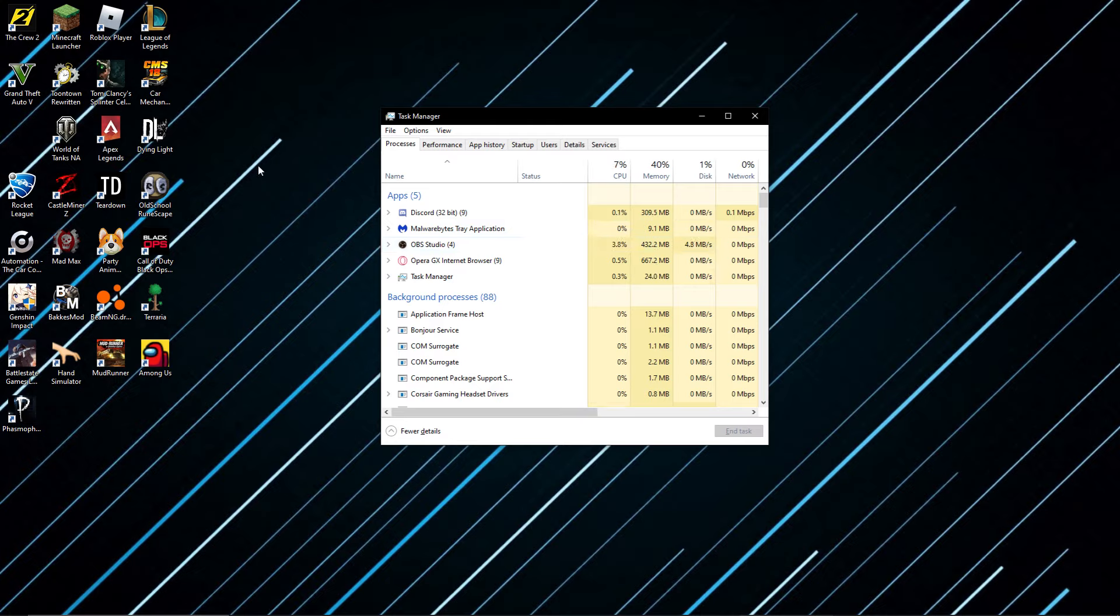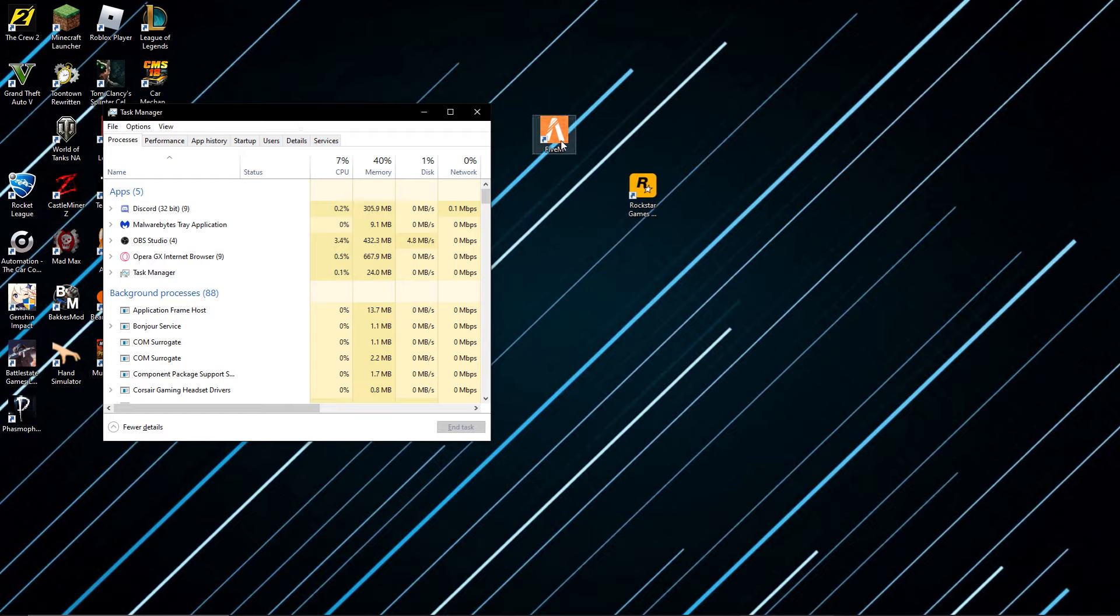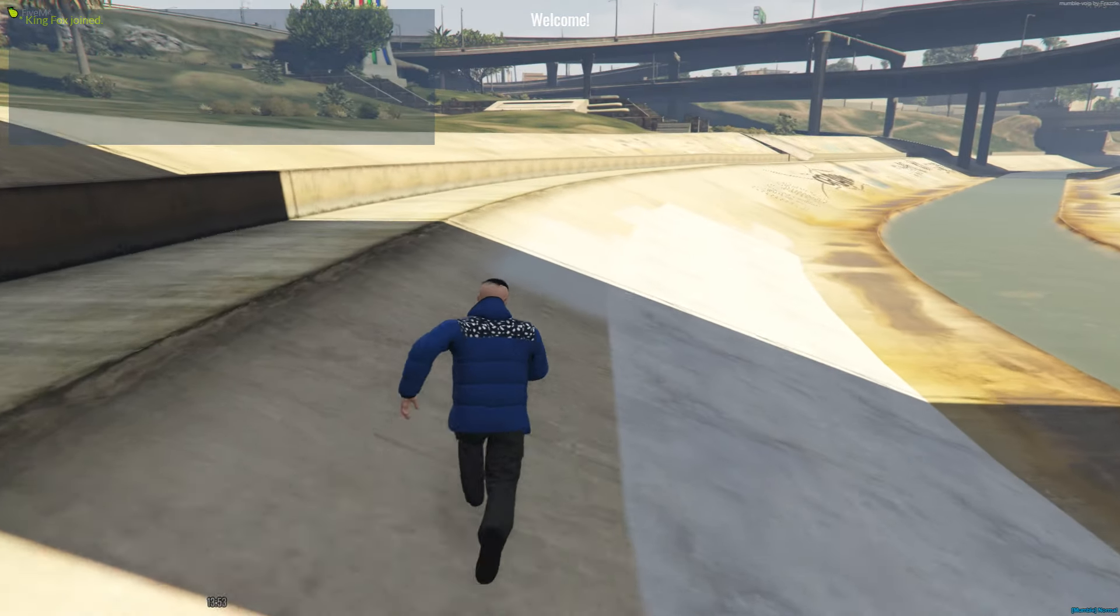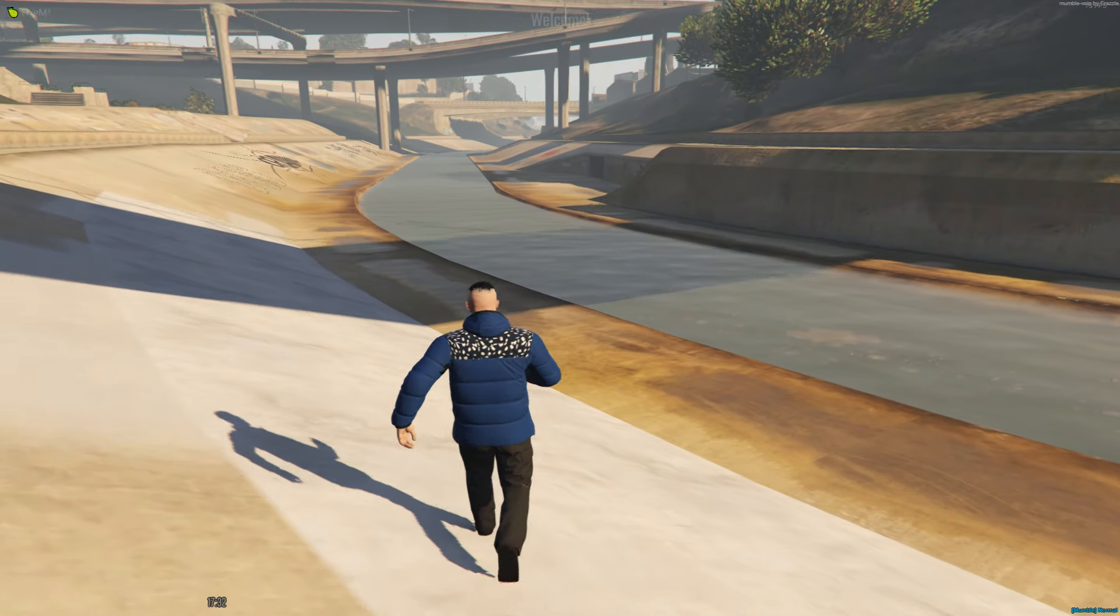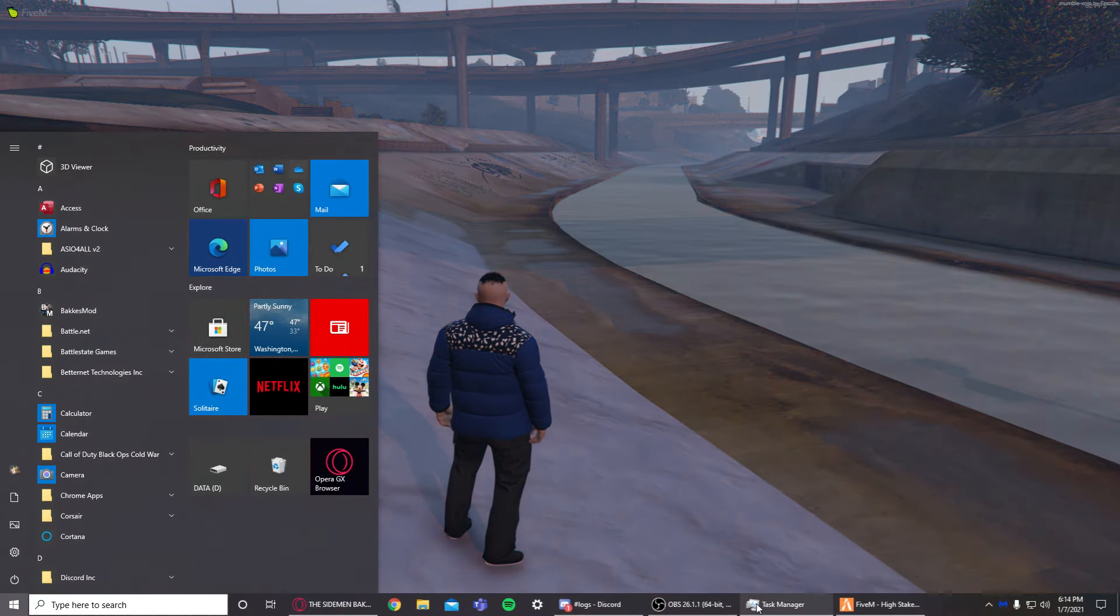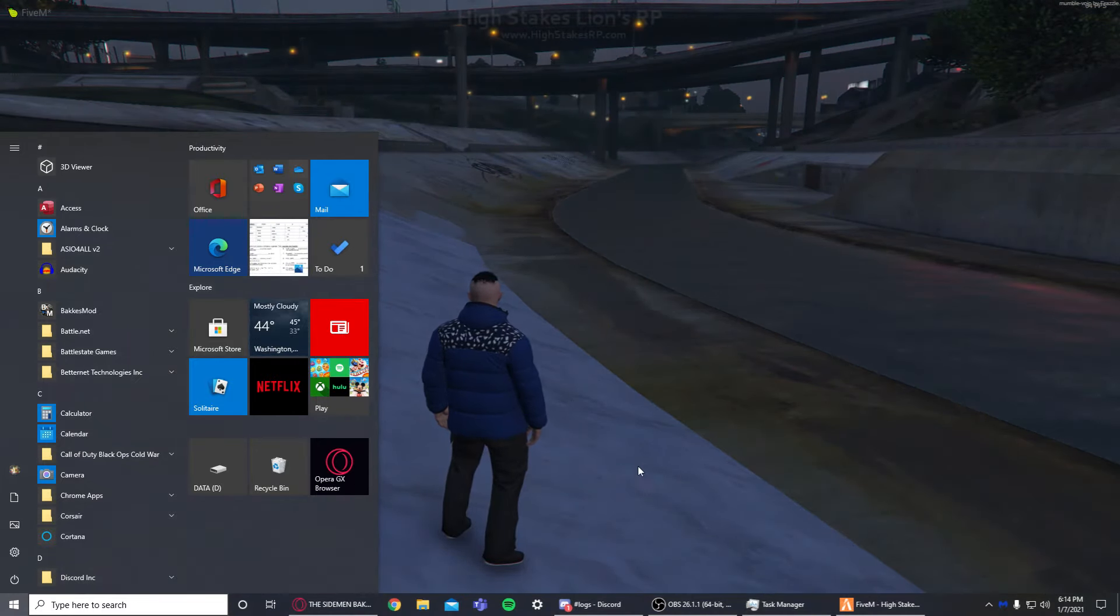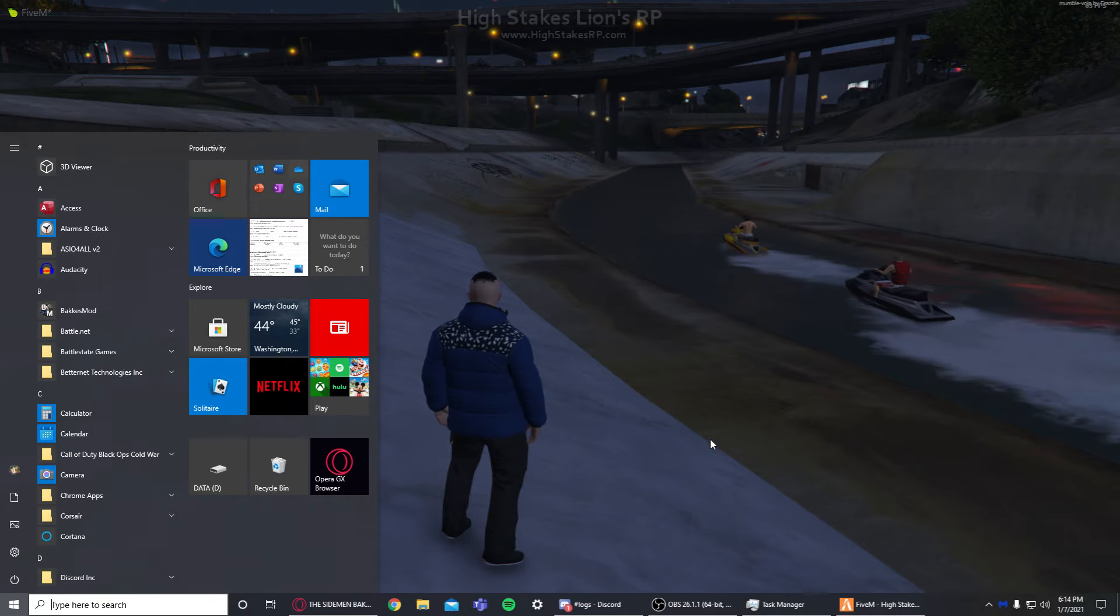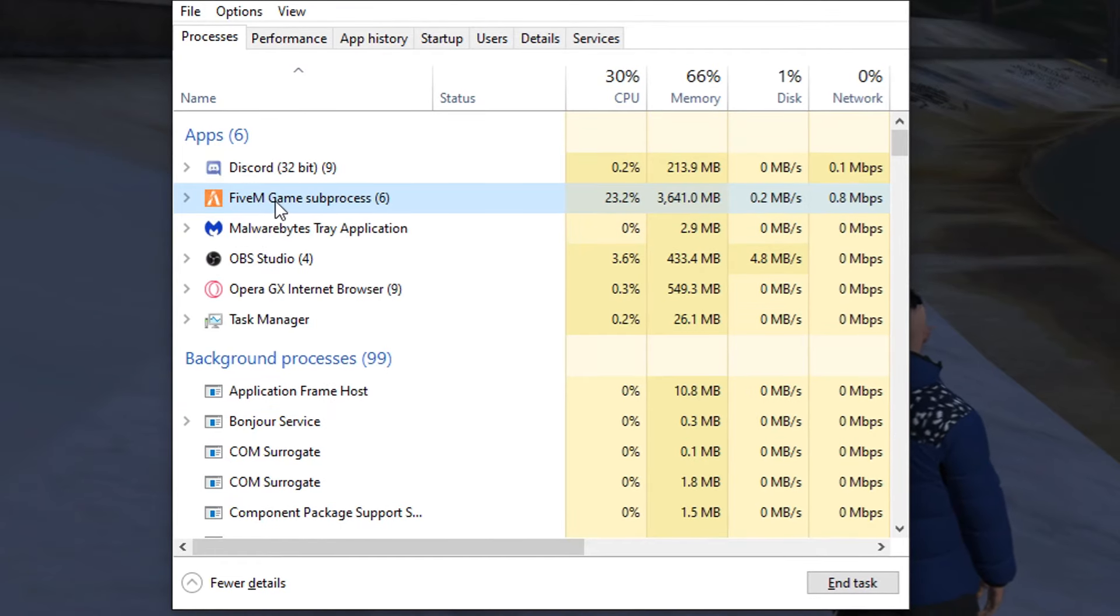We're going to keep that there for now and I'm going to open back up FiveM. Just make sure you open up FiveM, go into your server, and then I'll show you the next step. Alright, I just loaded back into the server. After you join into the server again and relaunch FiveM, you're going to want to press the Windows key to see your Task Manager, or instead you can just open it up by doing Ctrl+Shift+Escape - whichever one's easier.